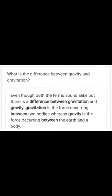What is the difference between gravity and gravitation? Gravitation is the force occurring between any two bodies, whereas gravity is the force occurring between the earth and another body.